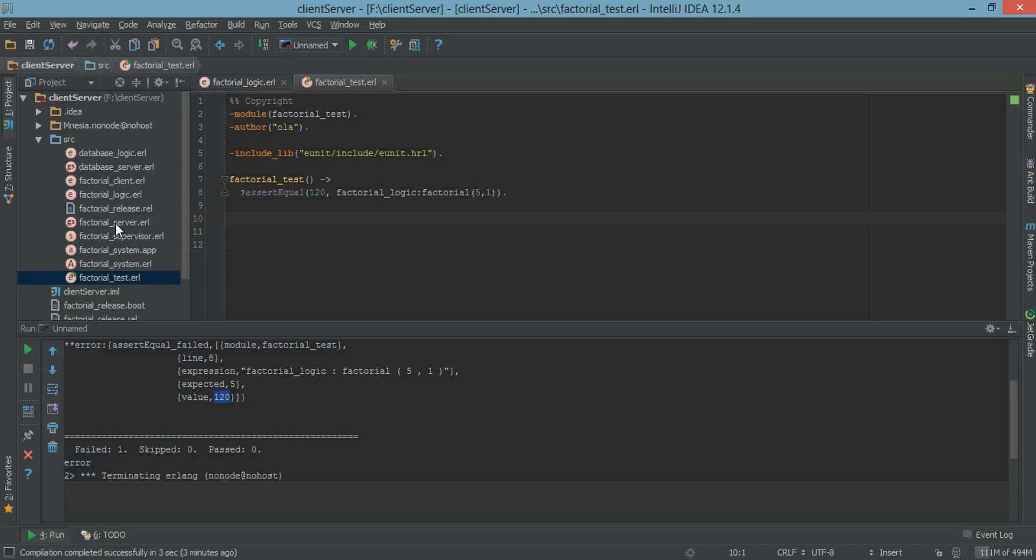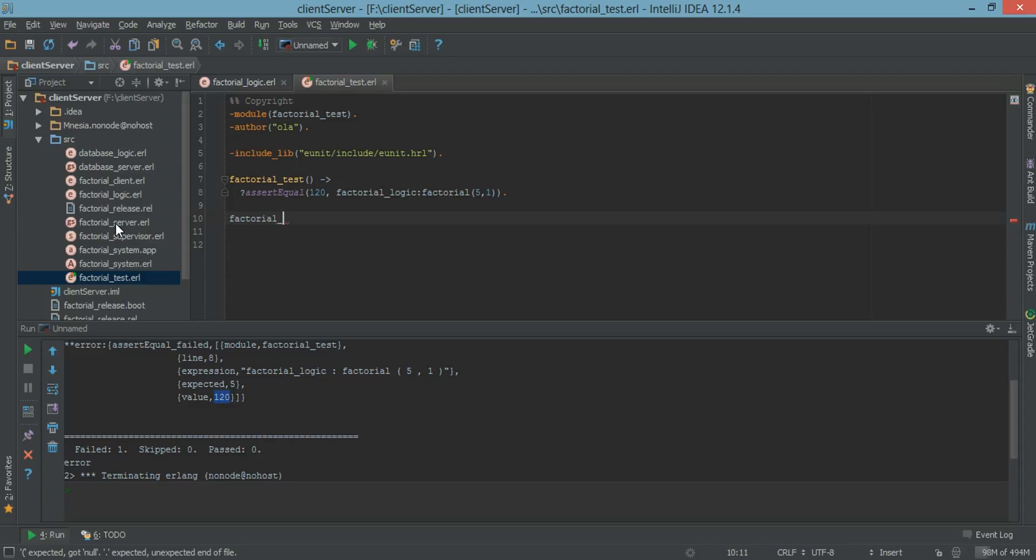The second type of test we can do is eUnit Test Generators. The eUnit Test Generators basically generates definition of unit test.